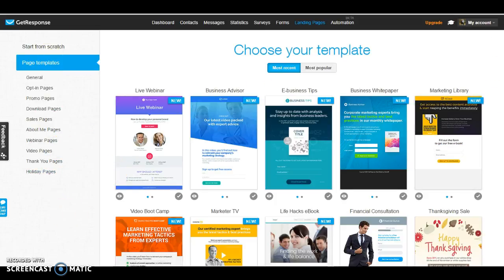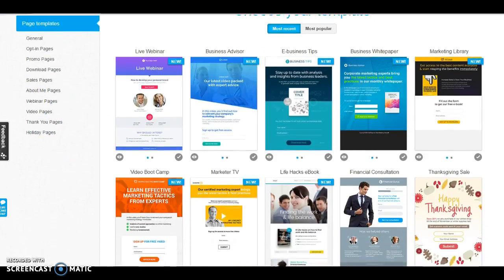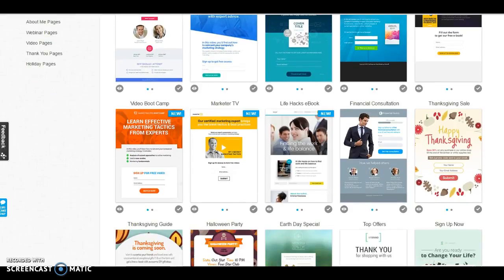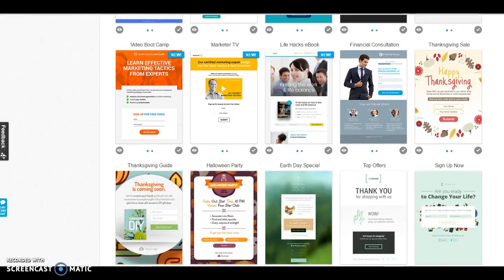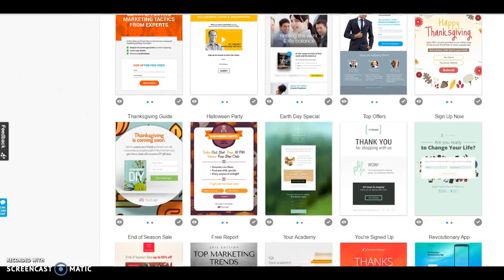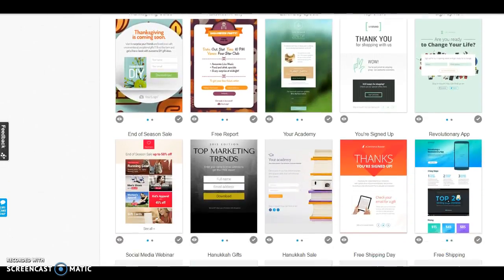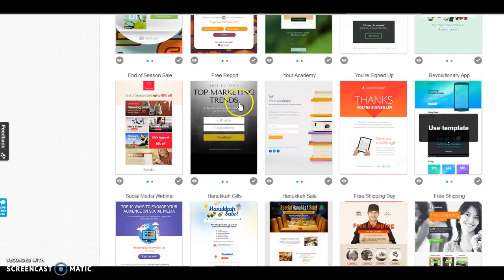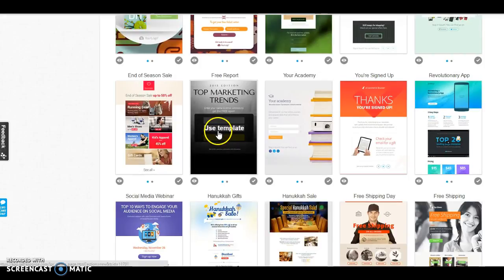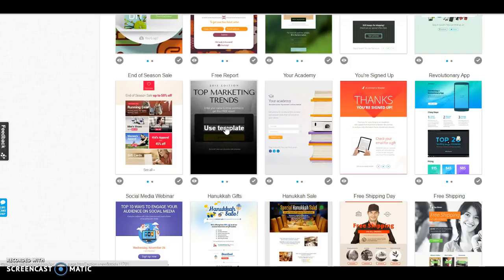I'm going to go ahead and choose a preset one just because I want to just basically get in there and show you guys how it's done. So you're going to go ahead and click on the template that you want. I'm going to go ahead and choose this one just because it's pretty quick and simple.